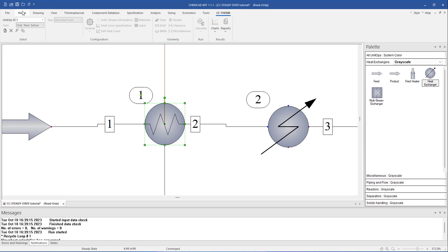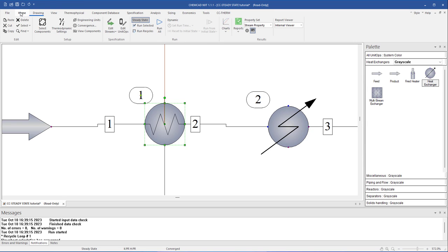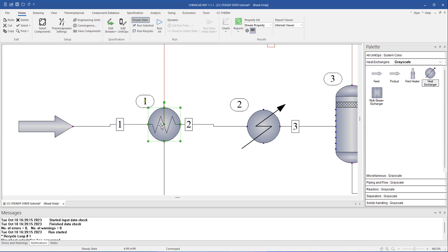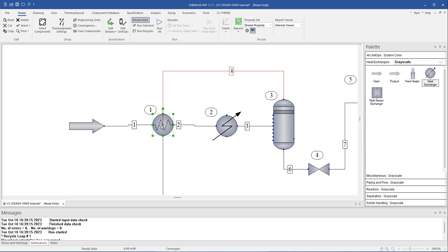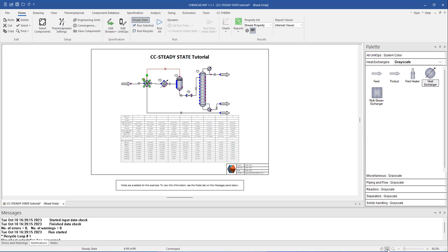That concludes the tour of the ChemCAD NXT interface. Although it's built to handle the complex tasks that chemical engineers face, ChemCAD NXT is designed to be an intuitive software to work seamlessly with other programs, and yet remain flexible and customizable for individual user needs. To learn more about ChemCAD NXT, check out the rest of the ChemCAD NXT videos from the ChemStations YouTube channel, or visit chemstations.com.